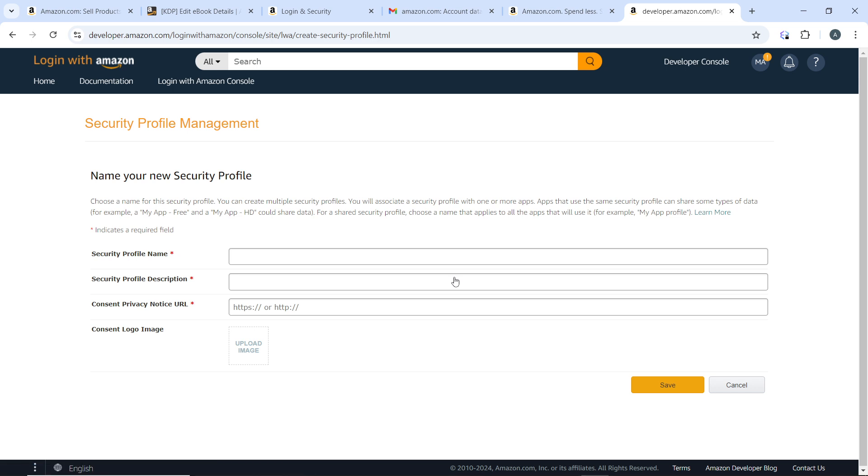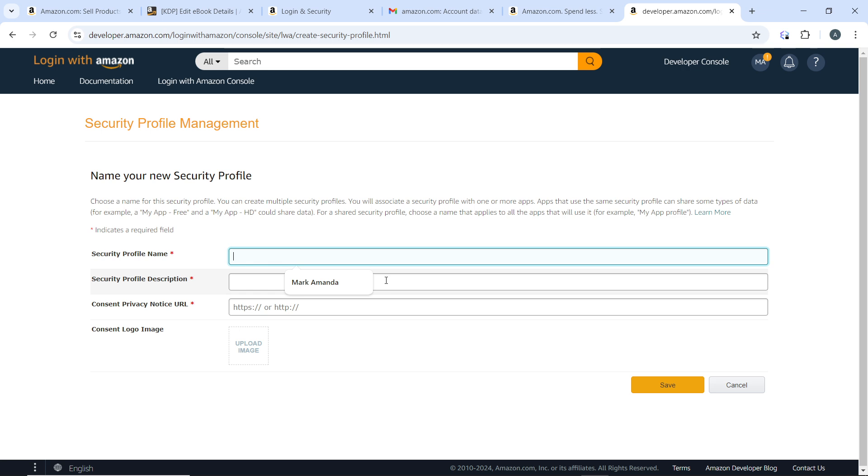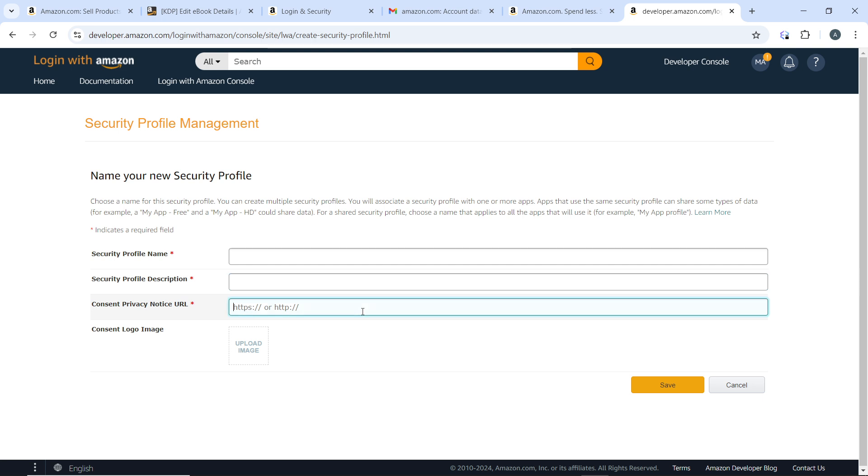Now set up your security profile. Add your profile name, your security profile name and your security profile description, and consent privacy notice URL which will be here. So the URLs where users will be redirected after signing in with Amazon—go ahead and add that. Then once you're done with the security profile, click on save.